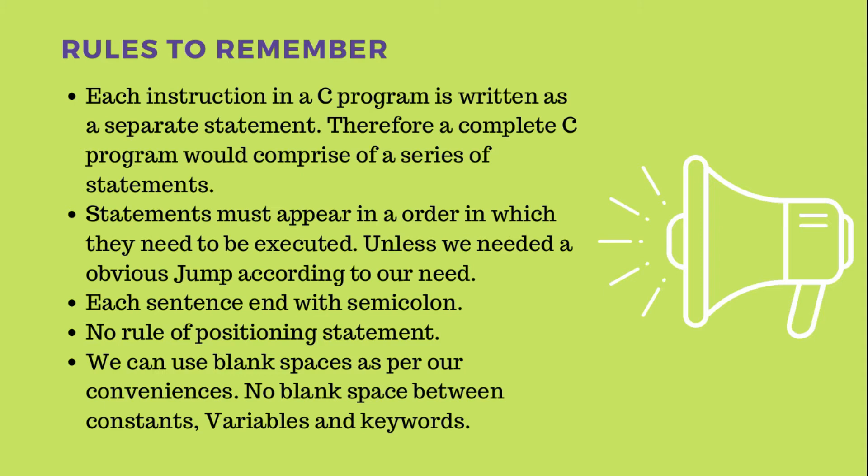Whenever we want to go out of that series or order, we use a jump call. That jump call is our sub-routines or function call, which we will see in future series.